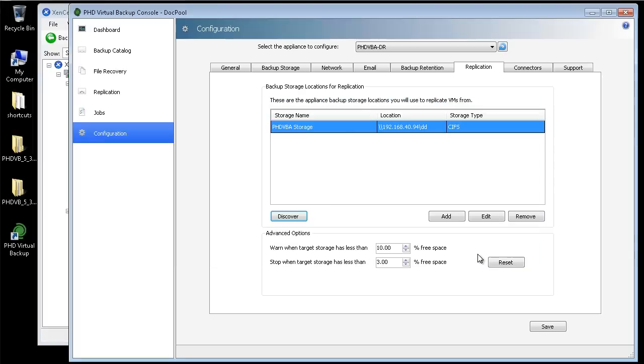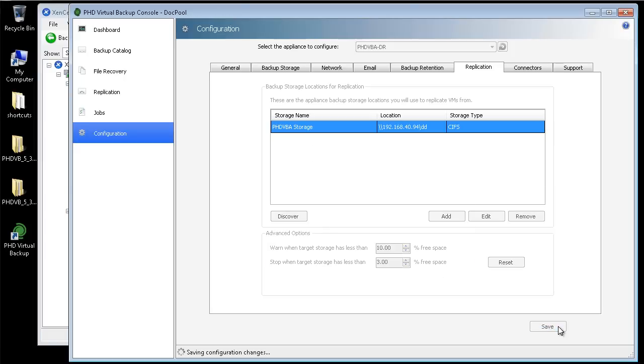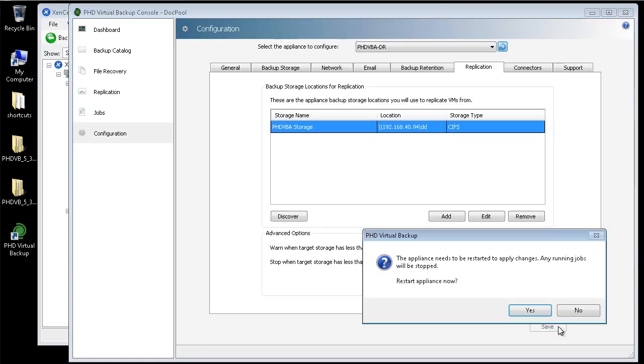I can add as many backup data stores as needed, including any of the supported storage types, including CIFS, NFS, or attached virtual disks. I'll click Save, then reboot the VBA.